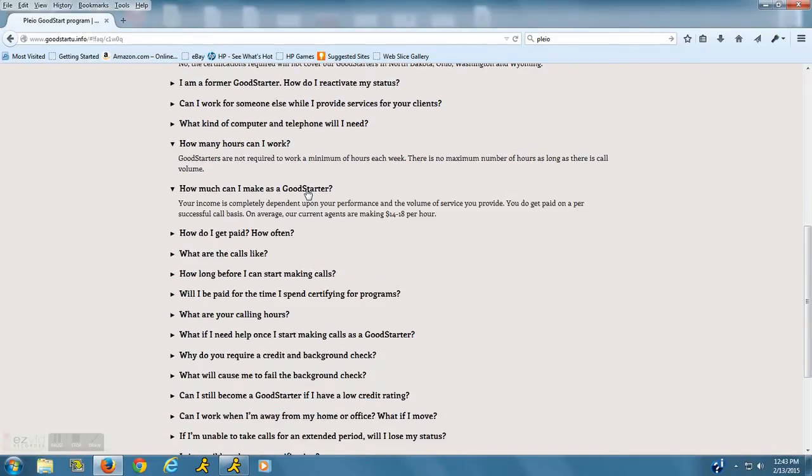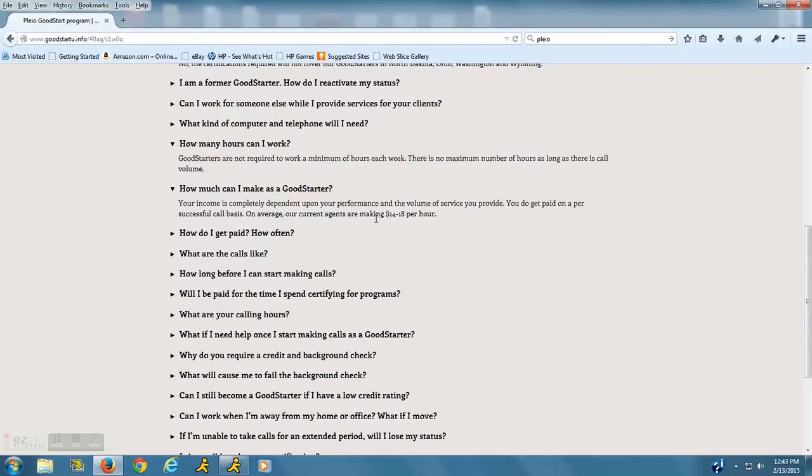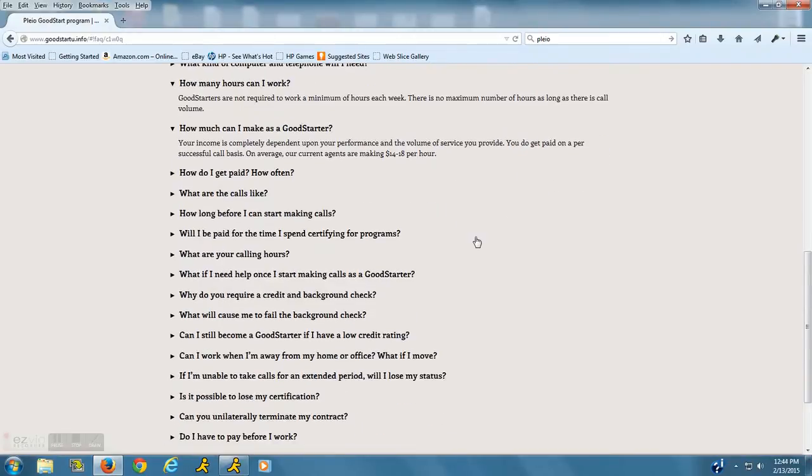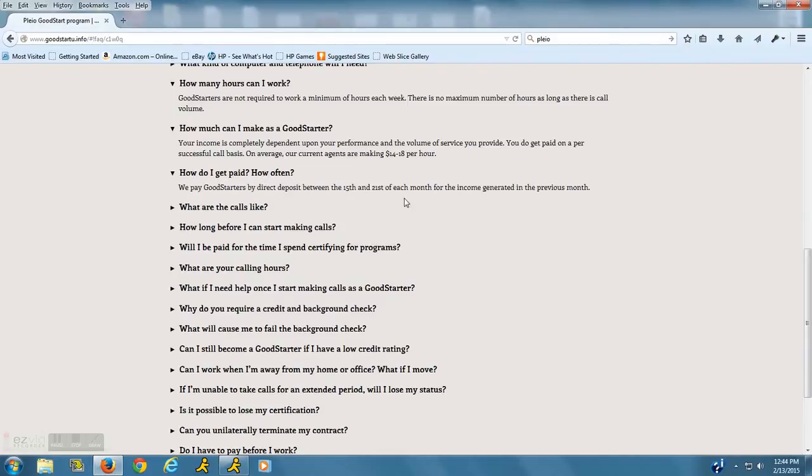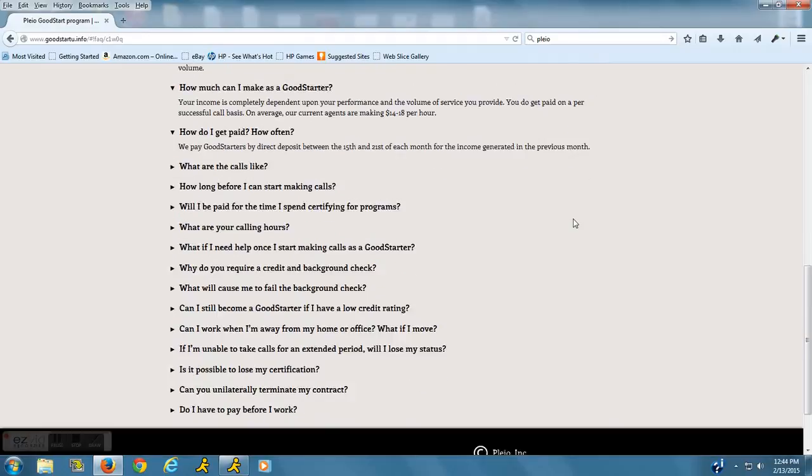Okay, how much can you make? You do get paid on a per-call basis. So they do pay you a certain amount per call. On average, their agents are making about $14 to $18 per hour. They do get paid twice a month on the 15th and 21st of each month.